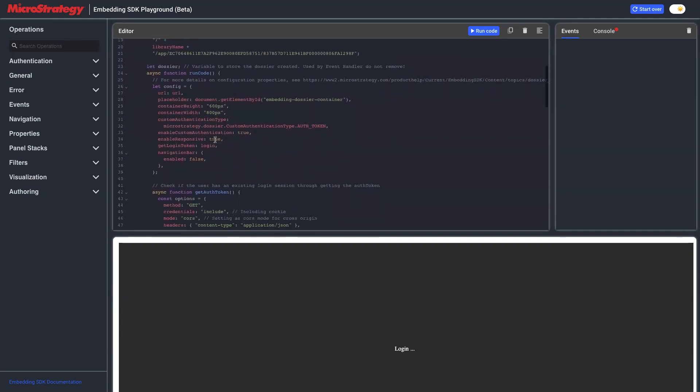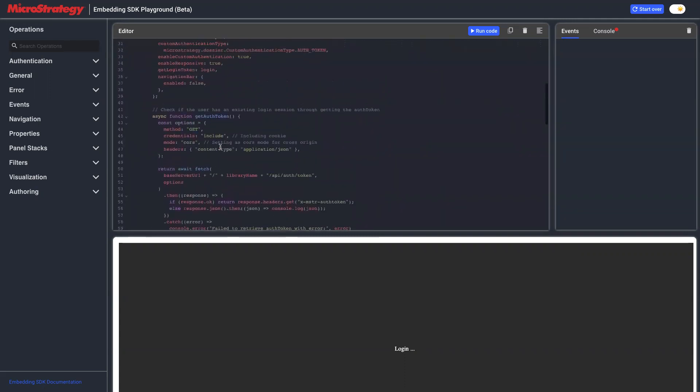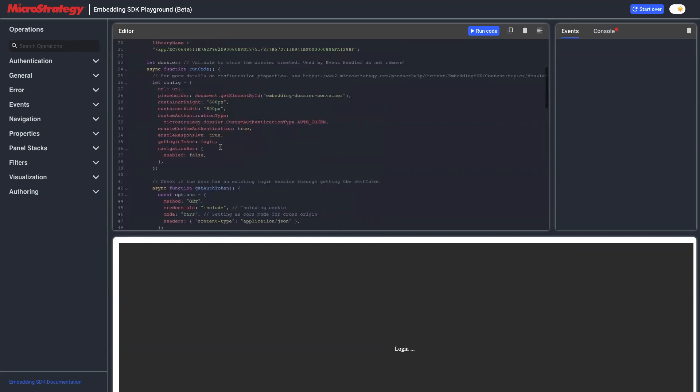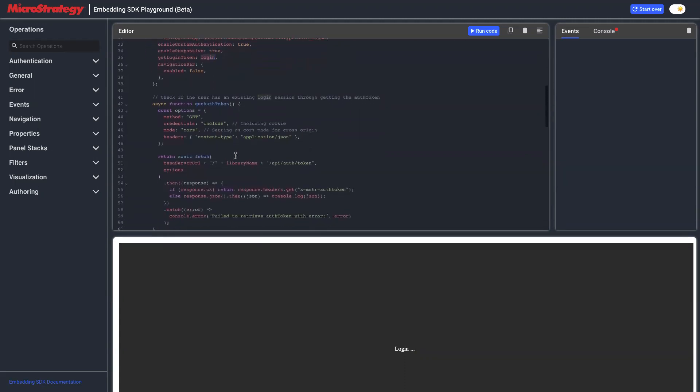When we run this code, in the configuration we have specified we are using auth token as the custom authentication type, and we enable the custom authentication. We have a getLoginToken function, which is login. Whenever dossier embedding SDK runs this dossier and needs a token, it will call this function login. Let's see the implementation.